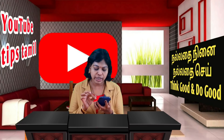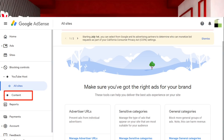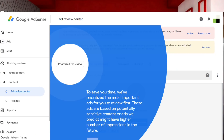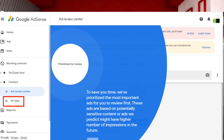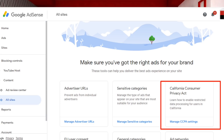You can click on Blocking Controls and click on the details. You can click on Blocking Controls, then click the button. We can select content. You can click on the two options. You can click on Ad Review Center, then click on All Sites. You can click on the California Consumer Privacy Act, then click on Manage CCPA Settings.